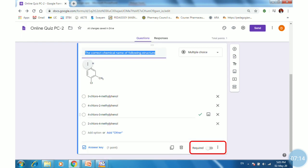Once you have clicked on Done, it will ask whether to make this question required for the students or not. If you are preparing an online exam, each question is compulsory, so make it required.